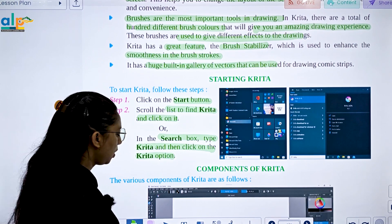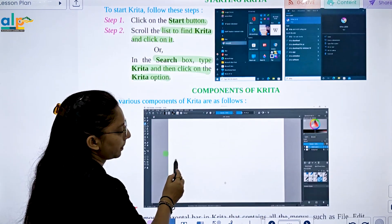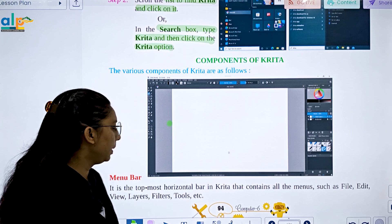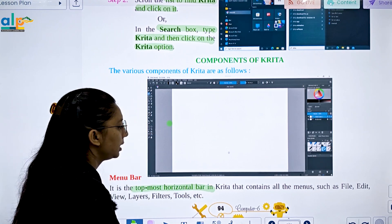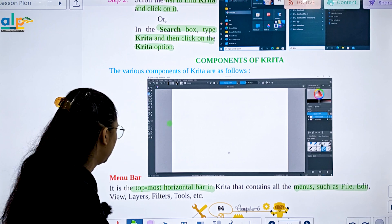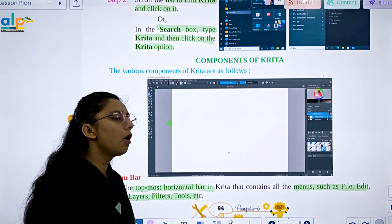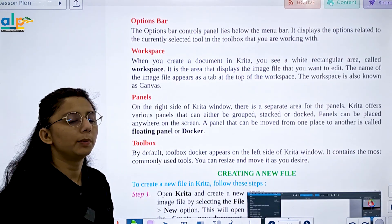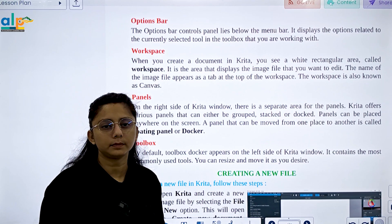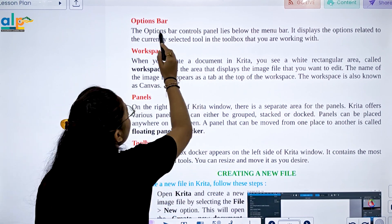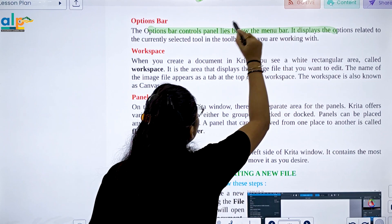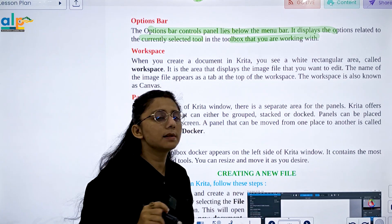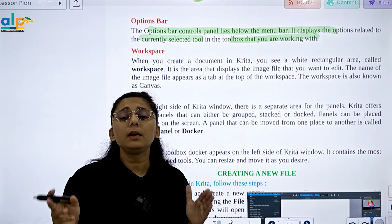Now let's study the components of Krita. First is the menu bar — it is the topmost horizontal bar that contains all menus such as File, Edit, View, Layer, Filter, and Tools. It lies at the top of the screen. Next is the option bar, which is a controls panel that lies below the menu bar and displays options related to the currently selected tool.